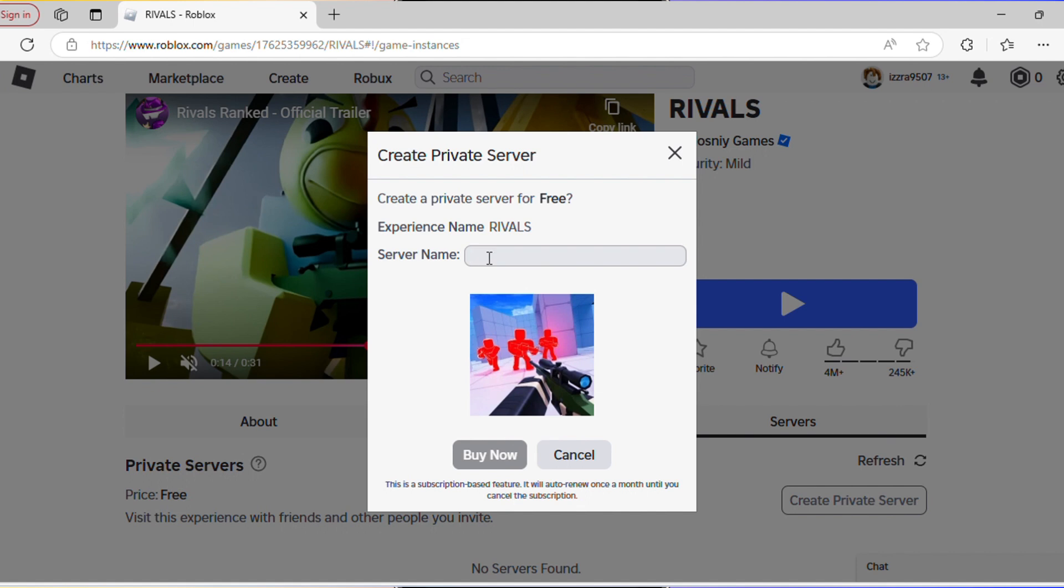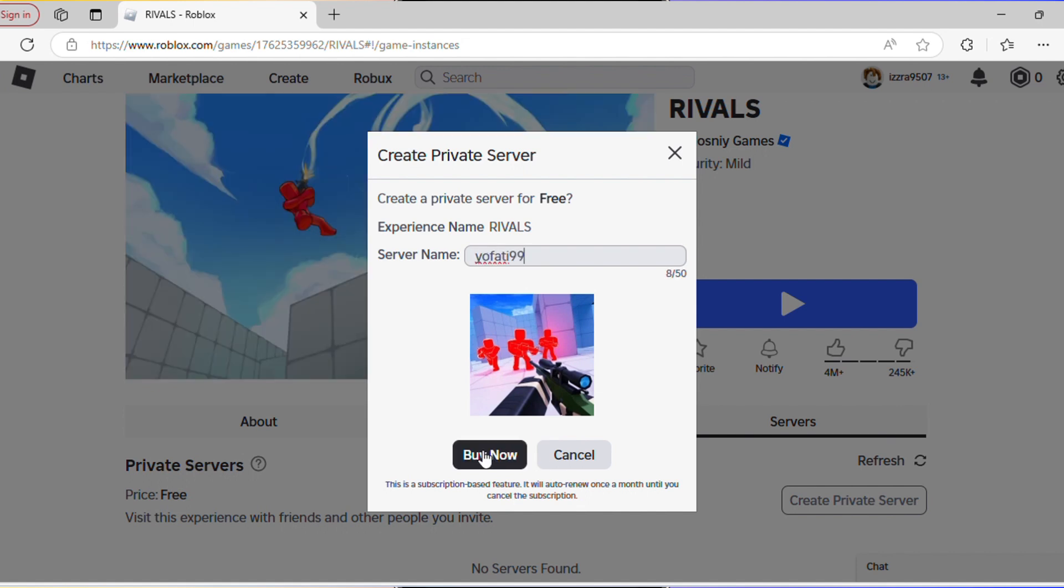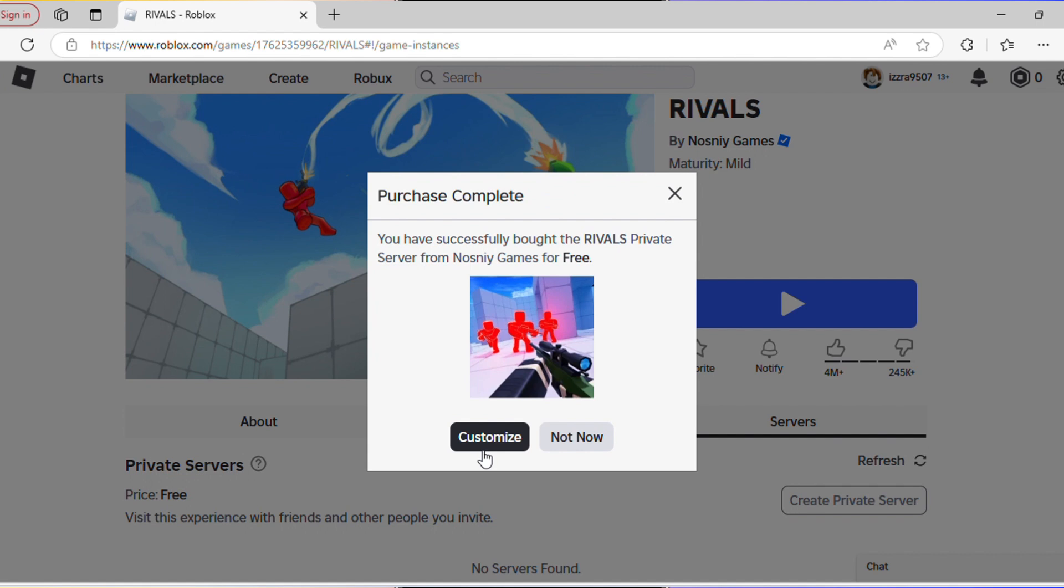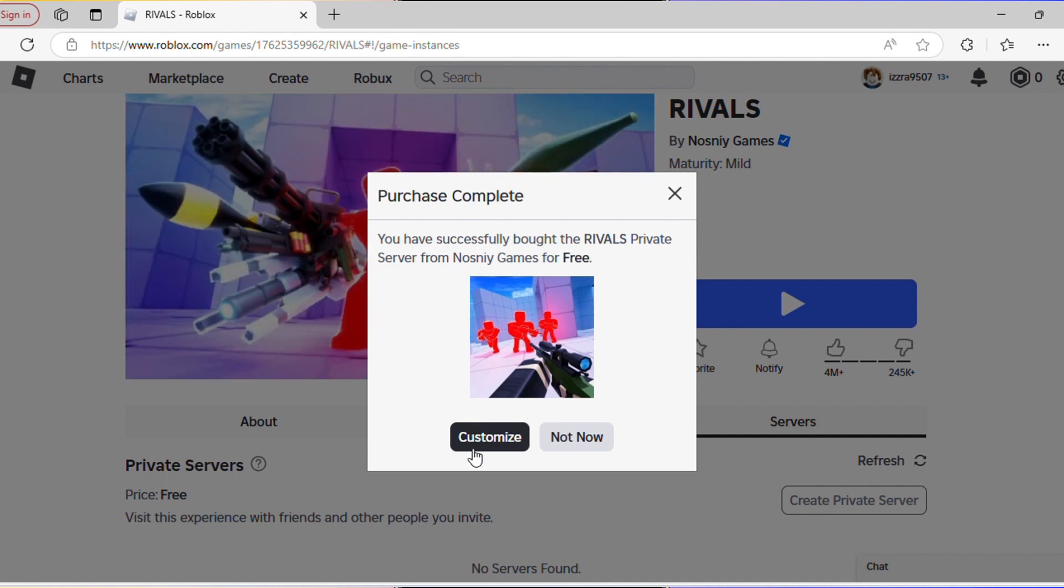Give it a name, then press buy now. As you can see, it's a free private server. Then press customize.